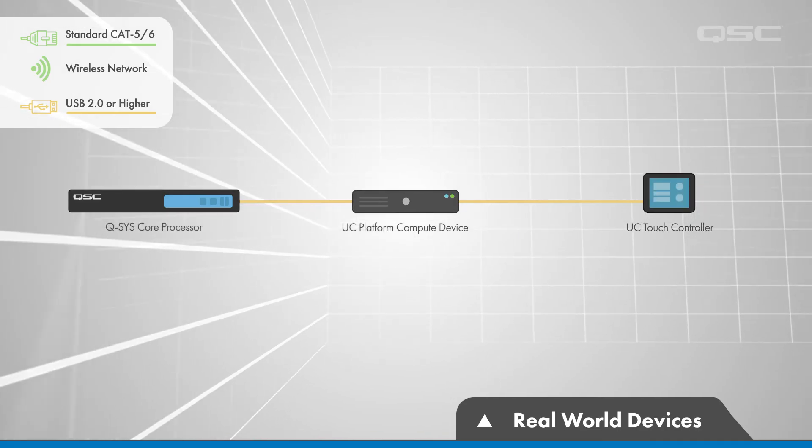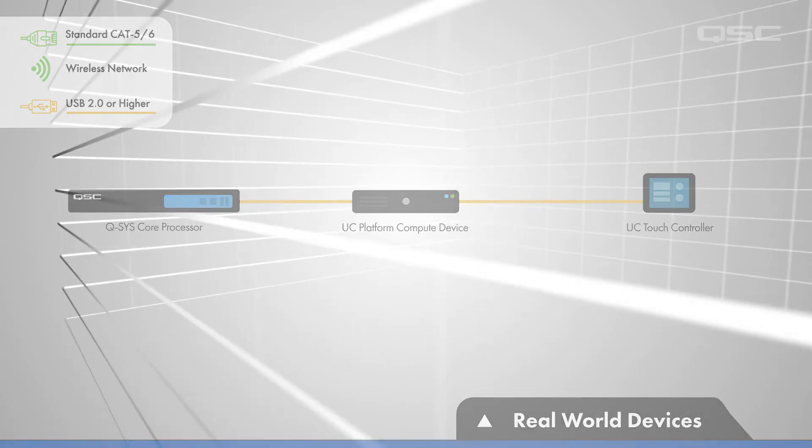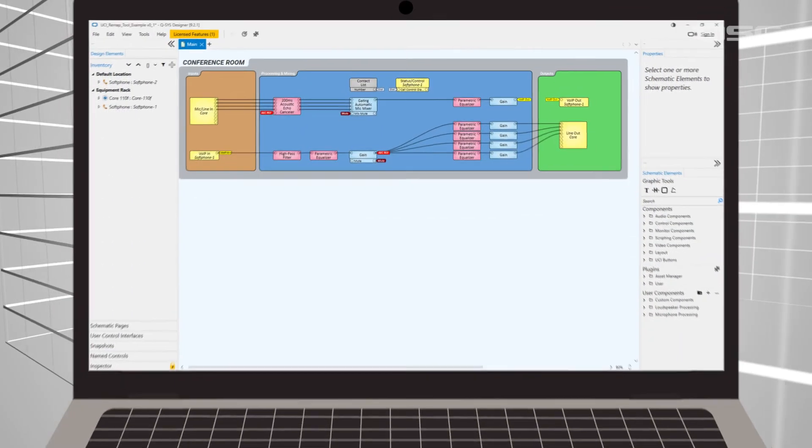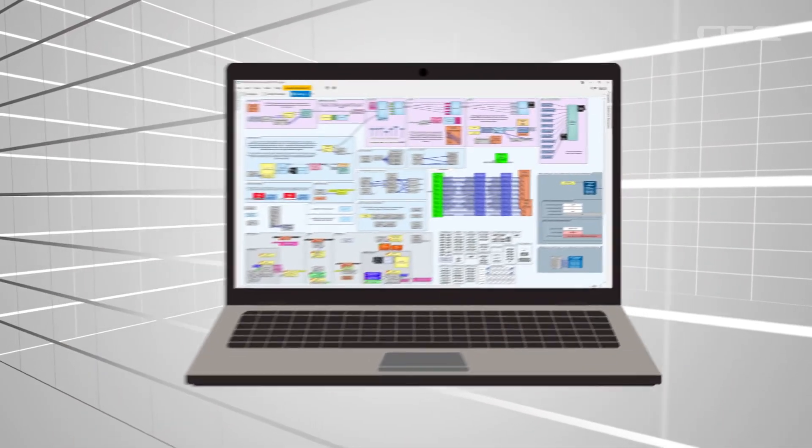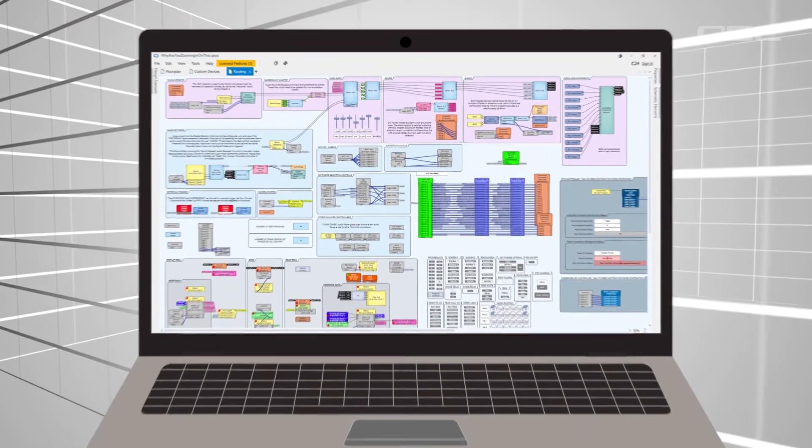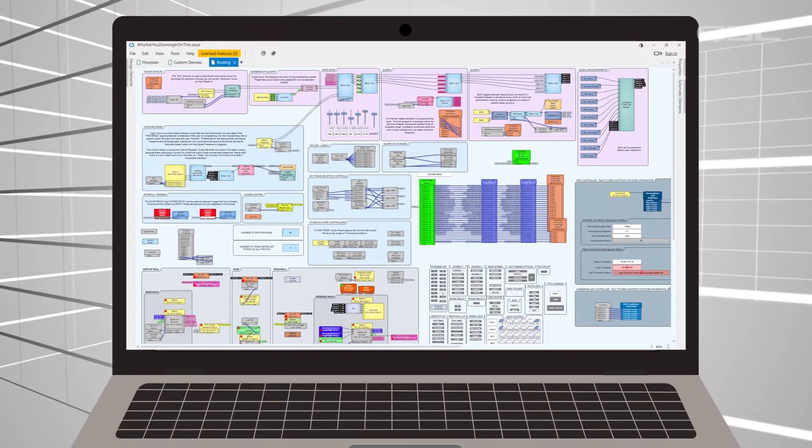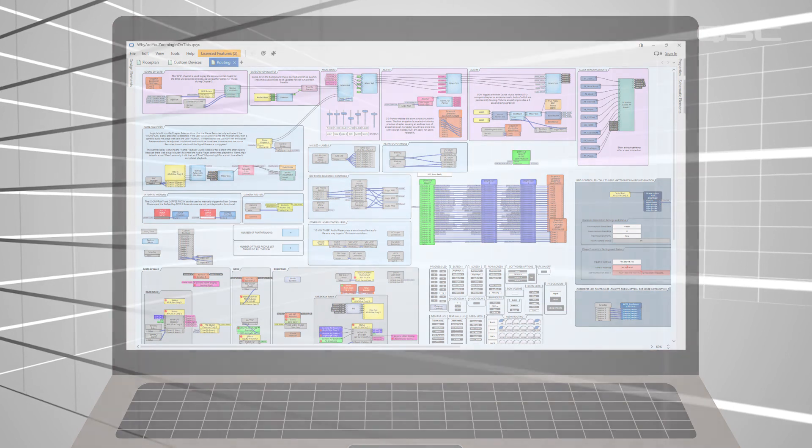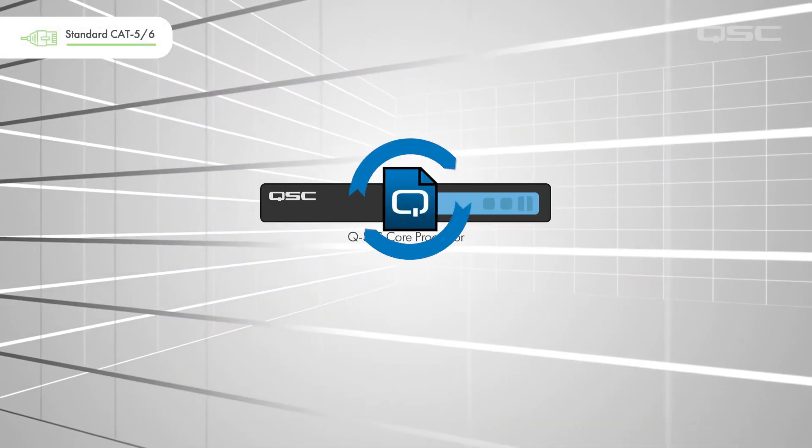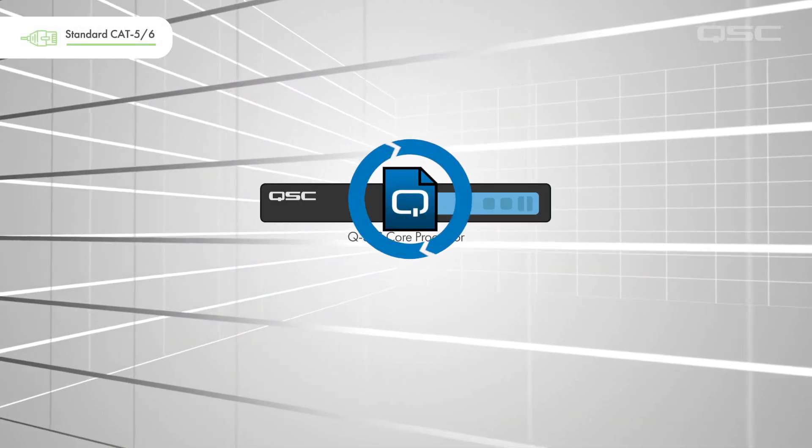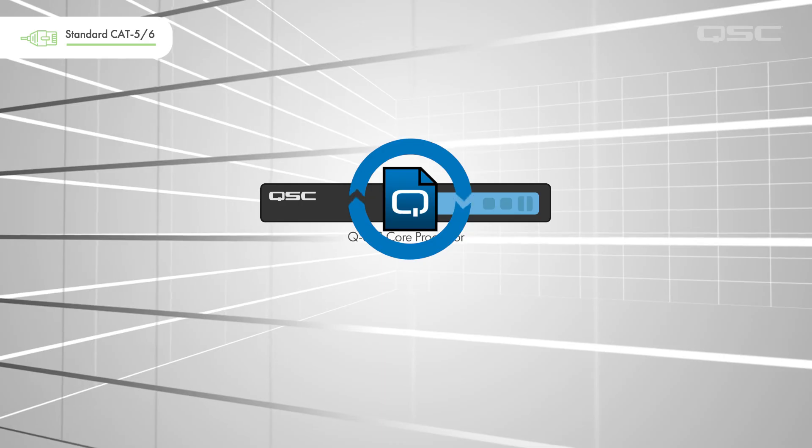So, in summary, designs can be simple or incredibly extensive, but these basic principles will always be the same. The Q-SYS OS drives the design file on the core processor.